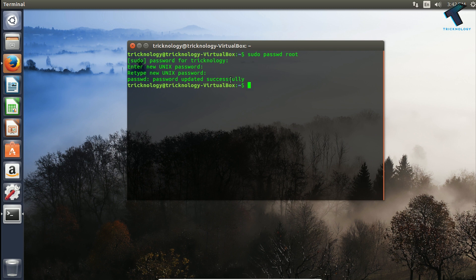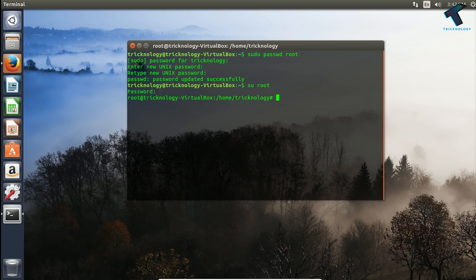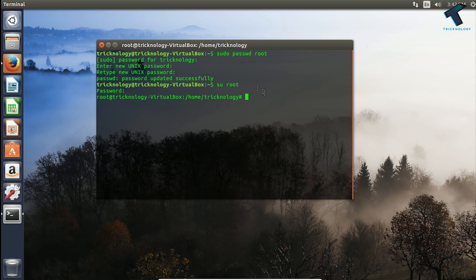After that put over there sudo su root, then you have to put the new password to login with your root account. As you can see I'm already logged in.